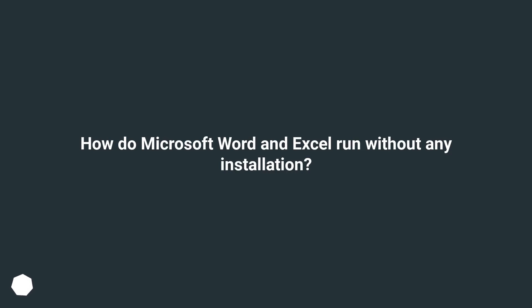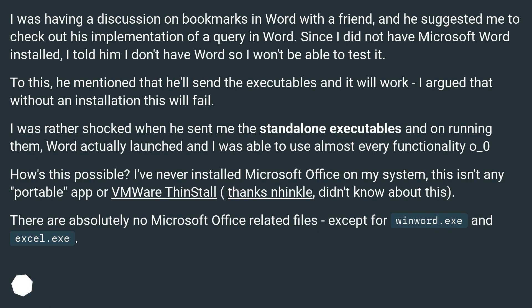How do Microsoft Word and Excel run without any installation? I was having a discussion on bookmarks in Word with a friend, and he suggested I check out his implementation of a query in Word. Since I did not have Microsoft Word installed, I told him I don't have Word so I won't be able to test it. He mentioned that he'd send the executables and it would work. I argued that without an installation this would fail. I was rather shocked when he sent me the standalone executables and on running them, Word actually launched and I was able to use almost every functionality.